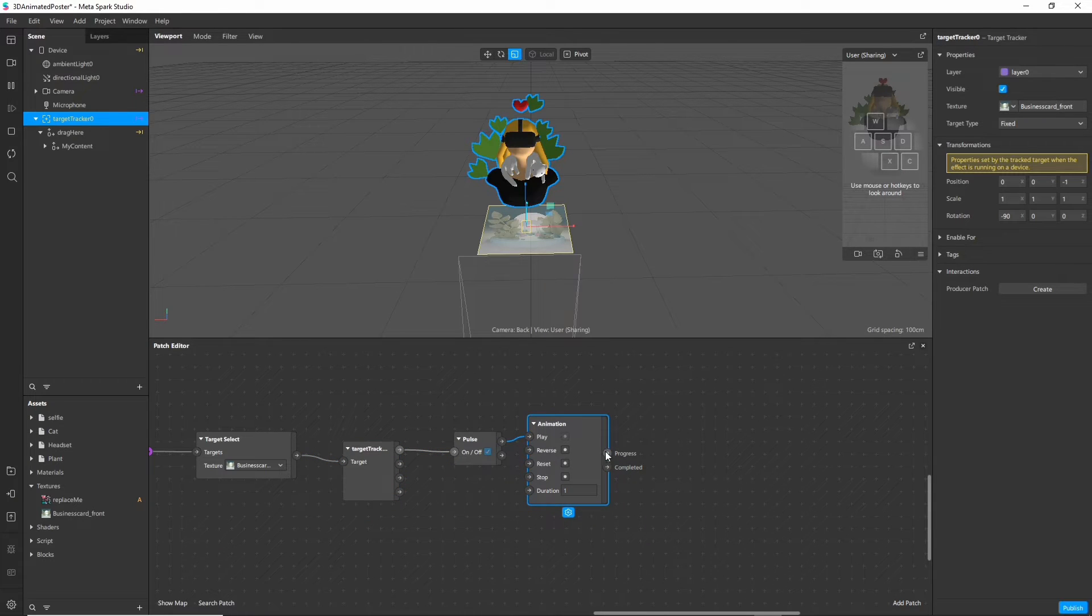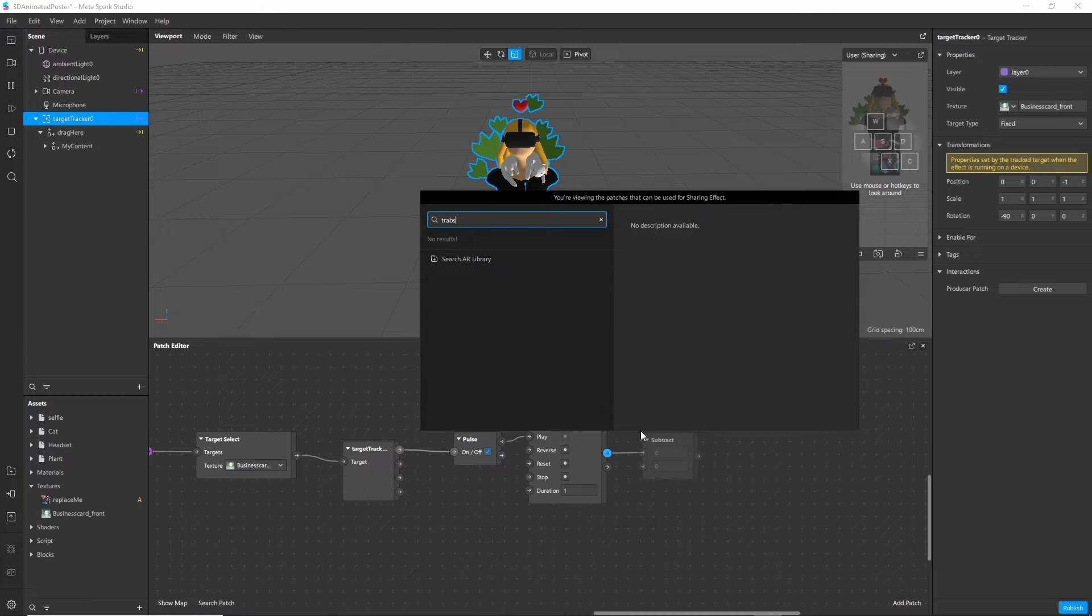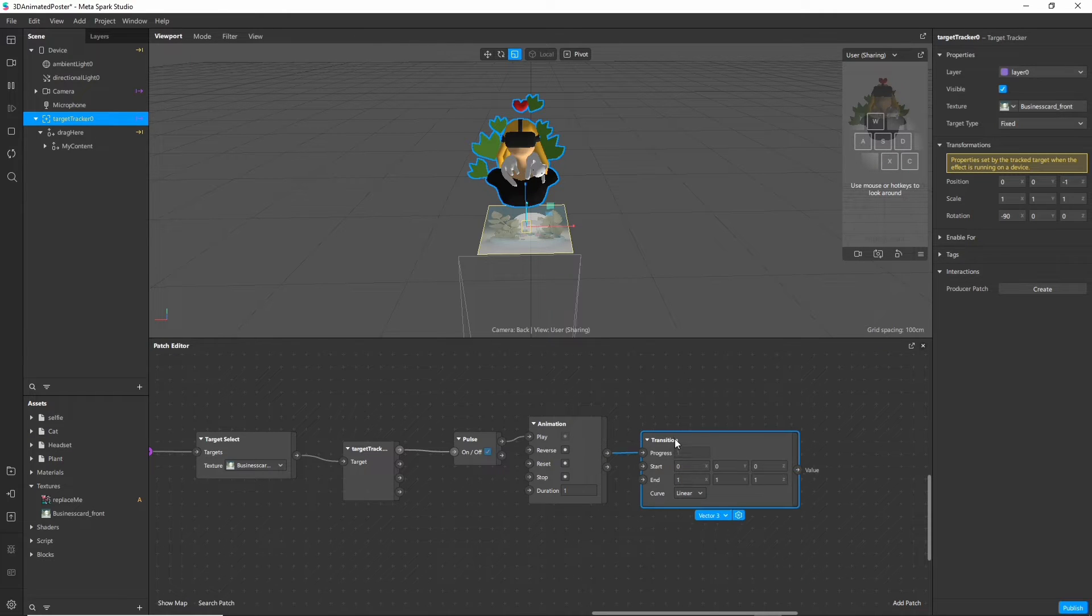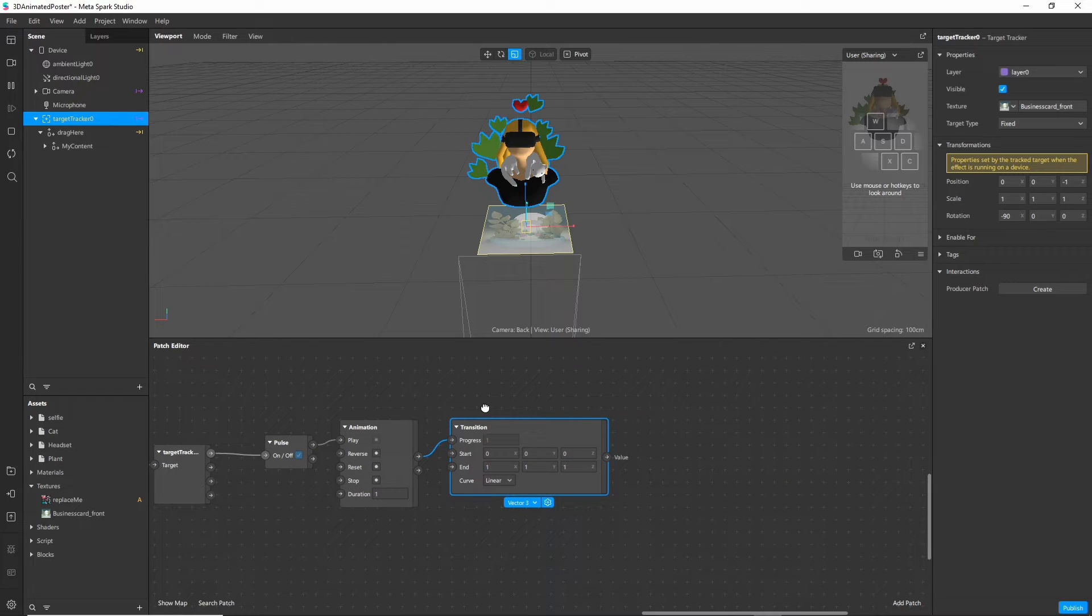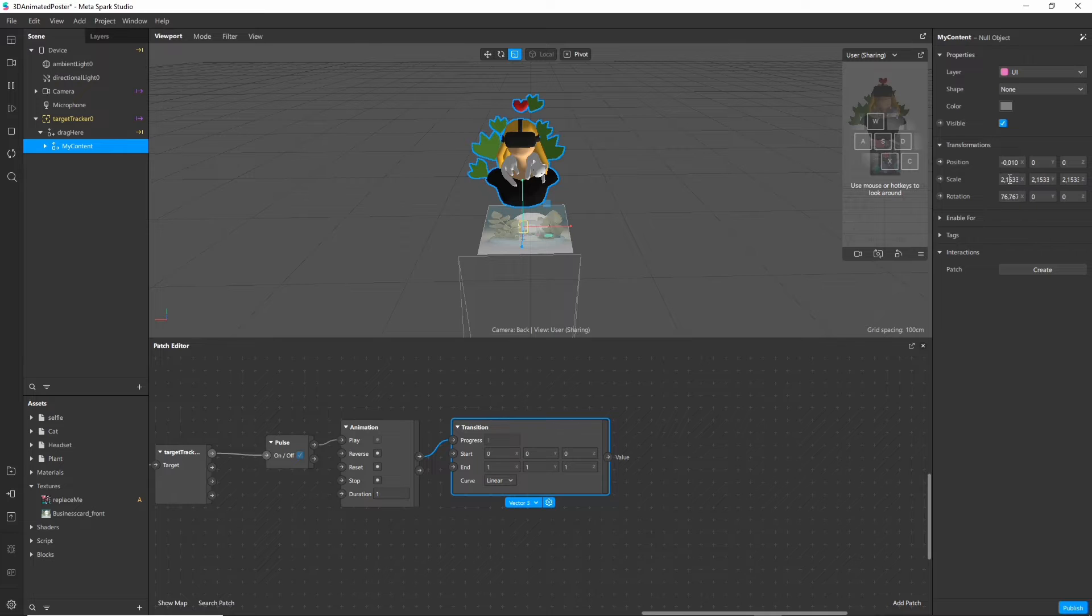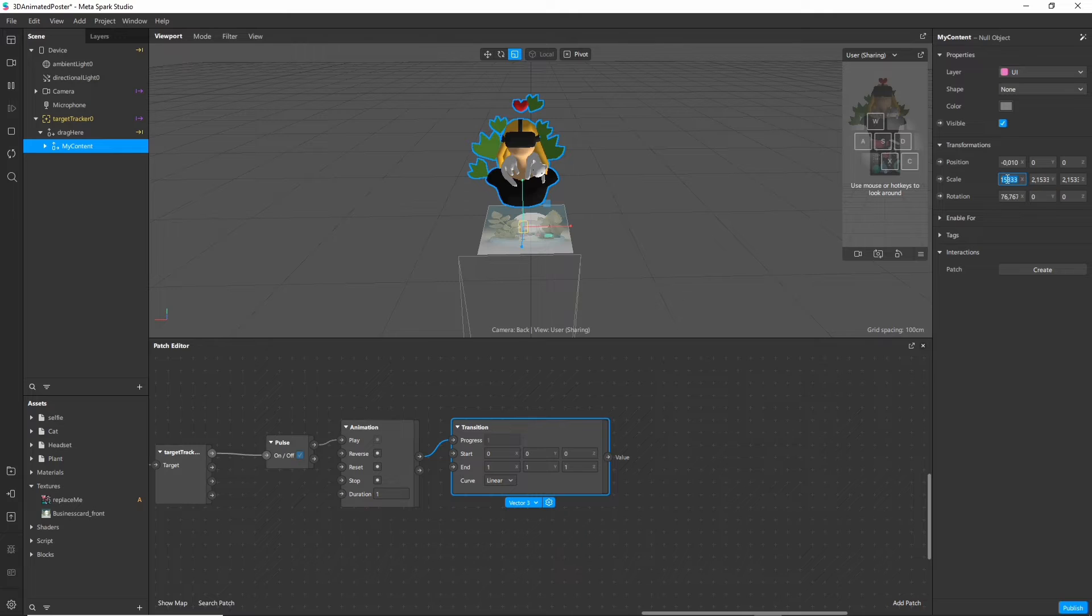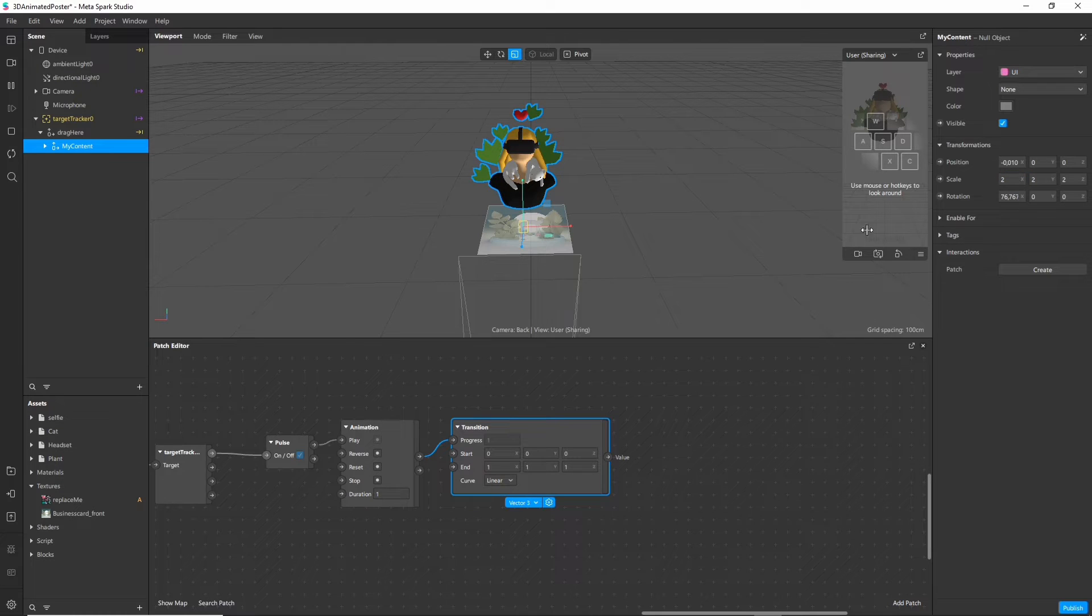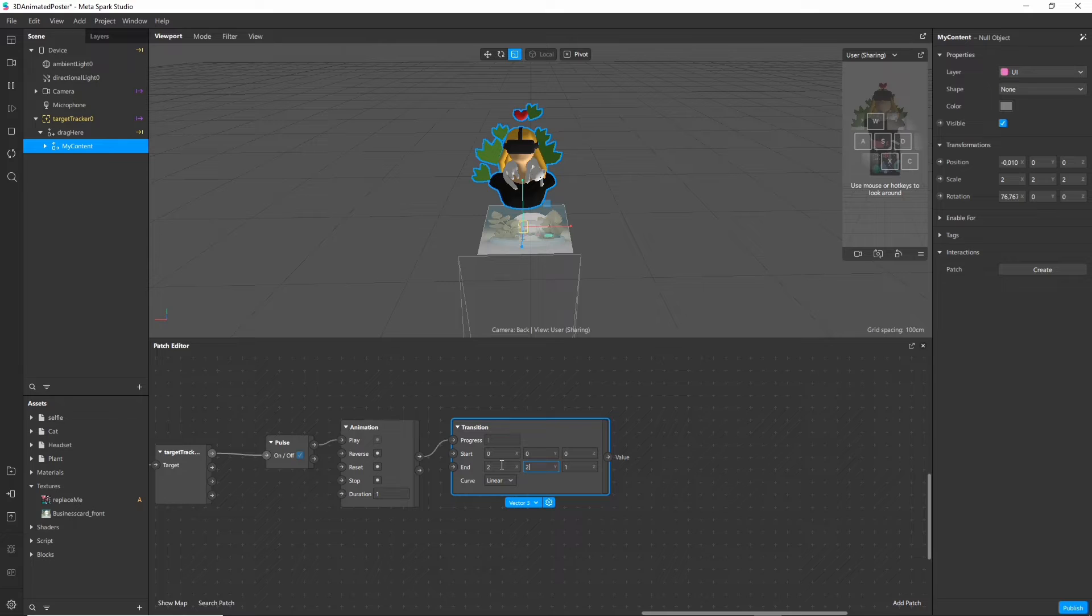To make the animation work we still need a transition node after it. It has a start and an end value and we will transition between those two. We want to transition the scale values of our model. Scale is a bit wonky so let's fix it real quick. Make it an even number. So now we know that our end value should be 2 2 2. Let's put these values in here.